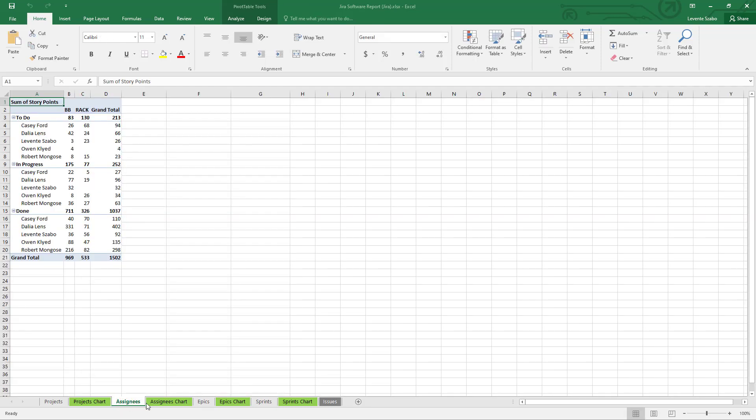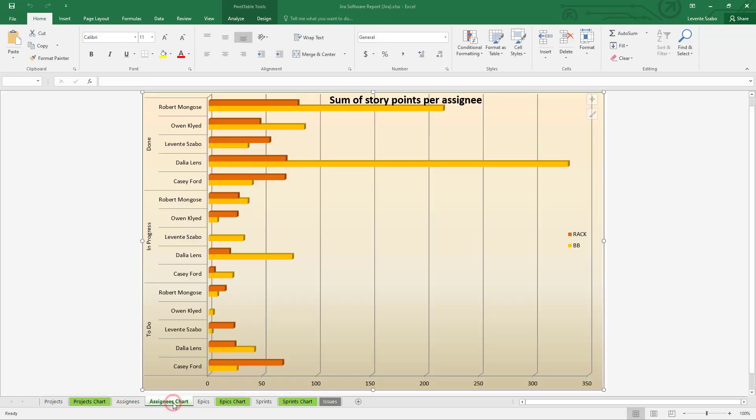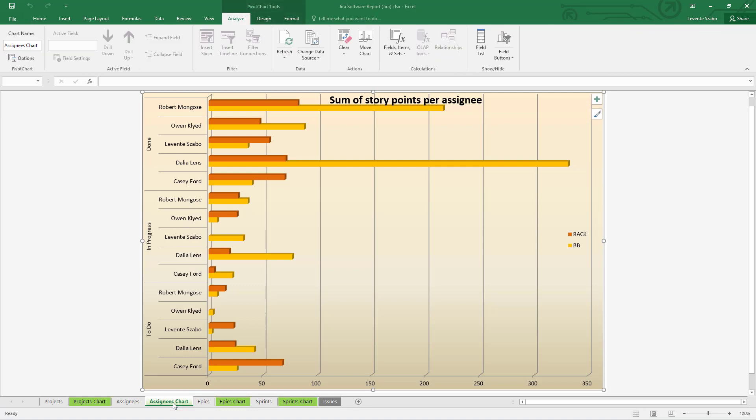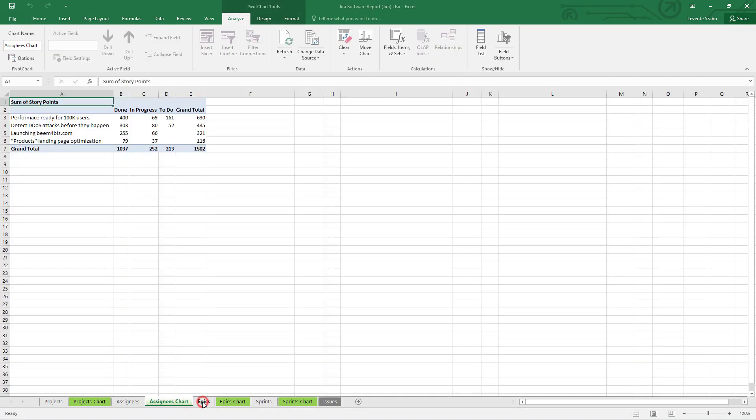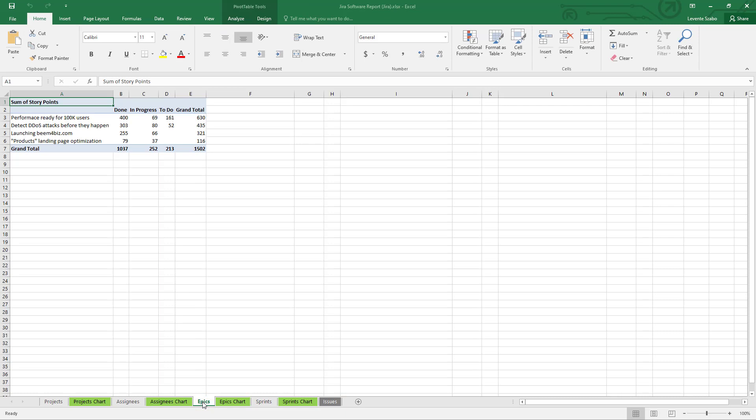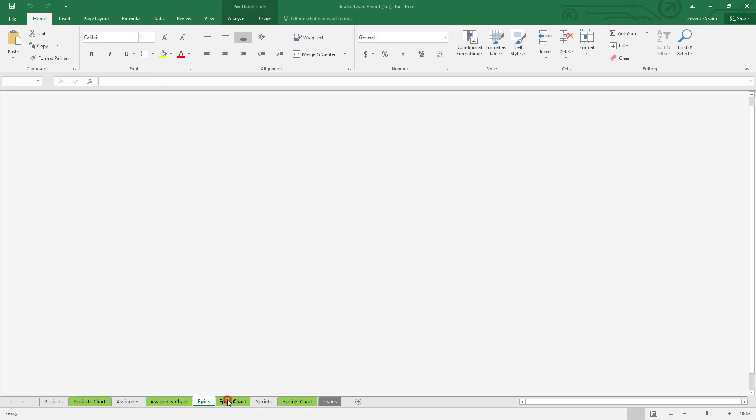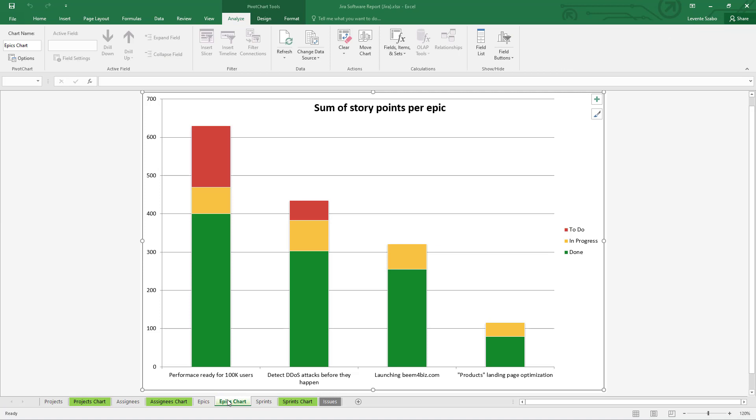Going further you get a pivot chart for assignees and distribution of story points across them by project. Epics got their own part of the report making it easy to compare epic sizes and their current statuses.